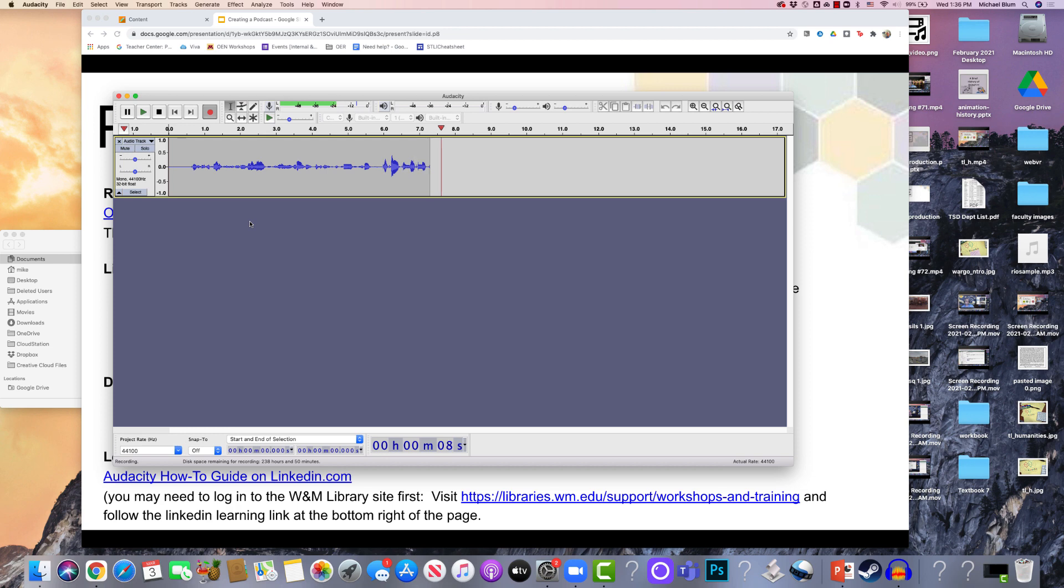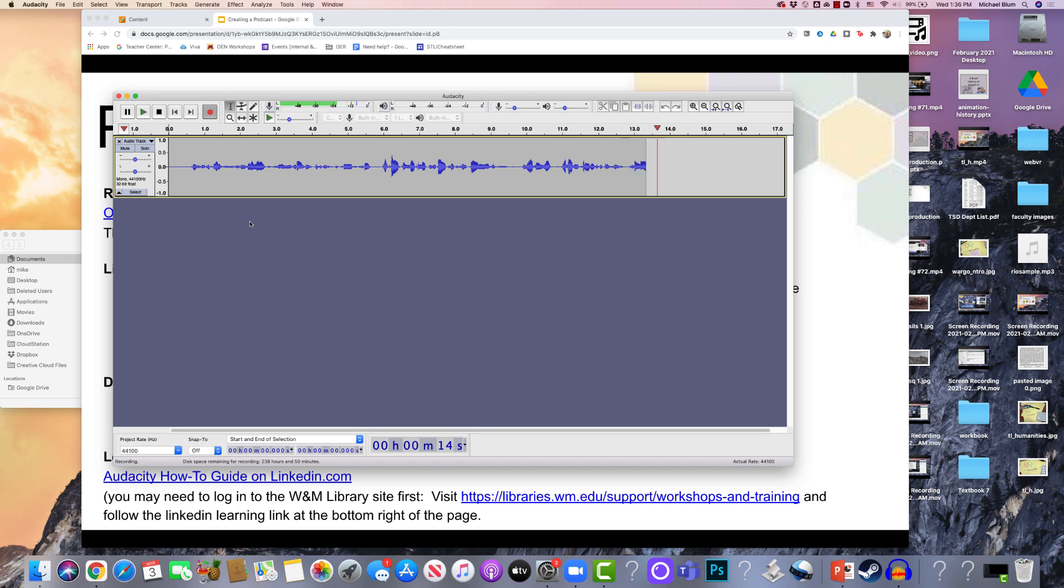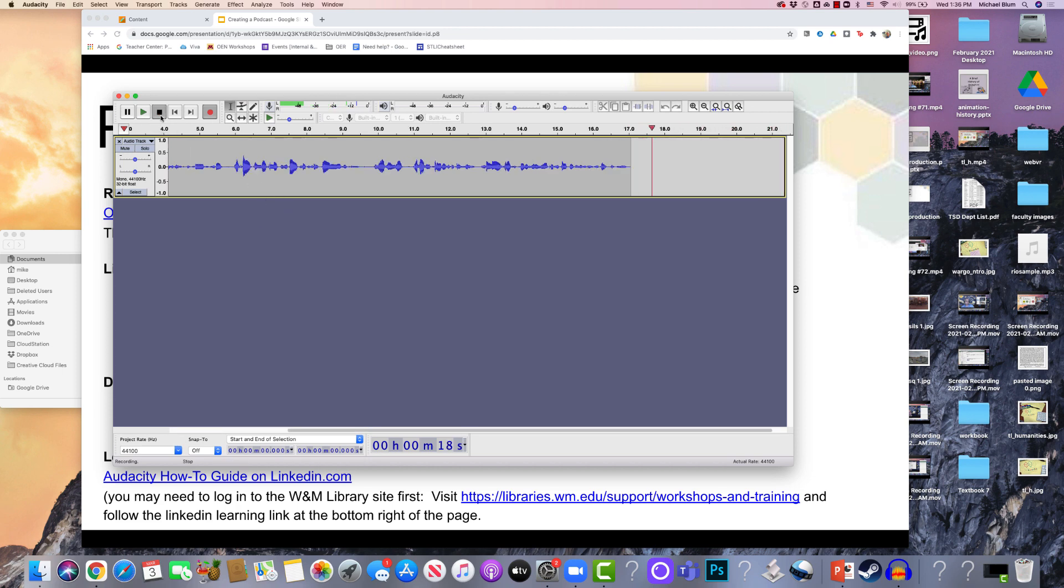So I'll talk, and I can make mistakes, I can say um, I can do whatever I want. I'll be able to cut all that stuff out later. So now that I've recorded what I want, I'll stop it, and that's the little stop button right there. And now I've got my content.